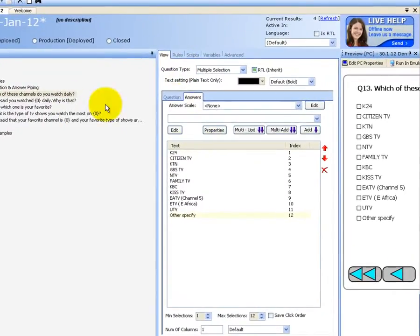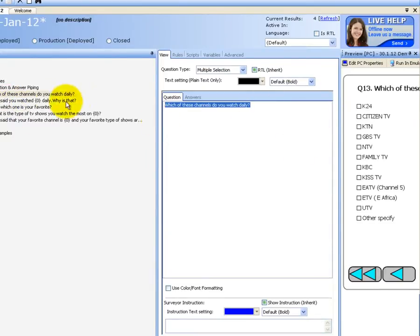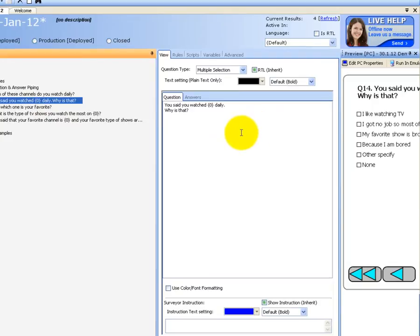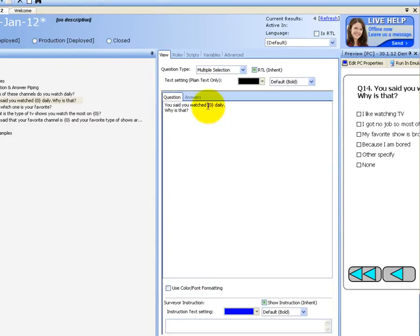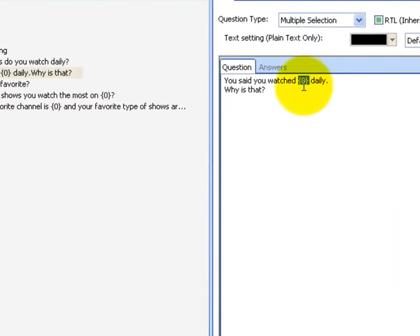In the first question I ask which of these channels do you watch daily, and I would like the answer to be piped directly to the next question in its body. As you can see here, this is the place locator — this will contain the answer that we choose in question 9.